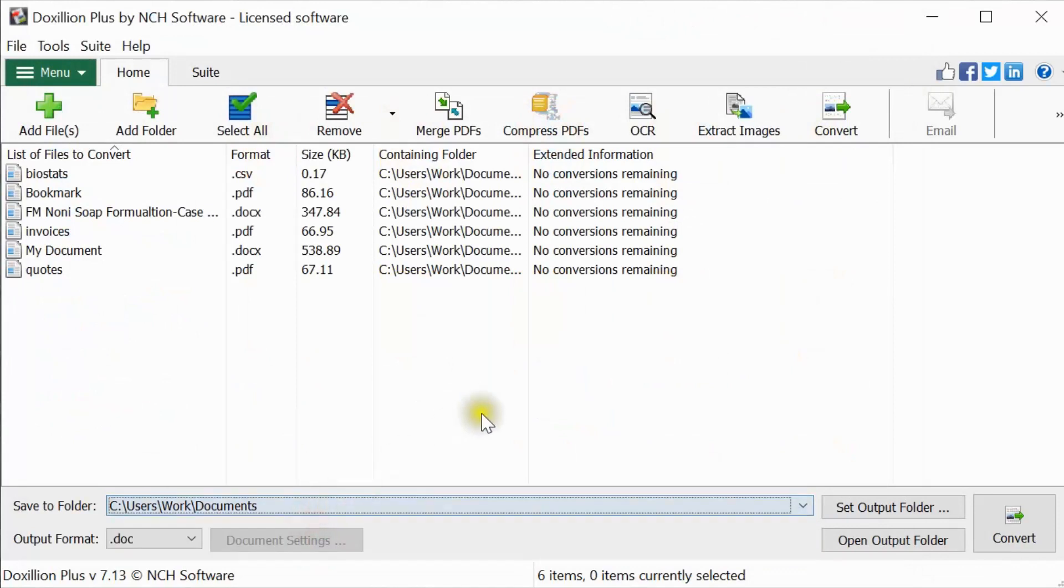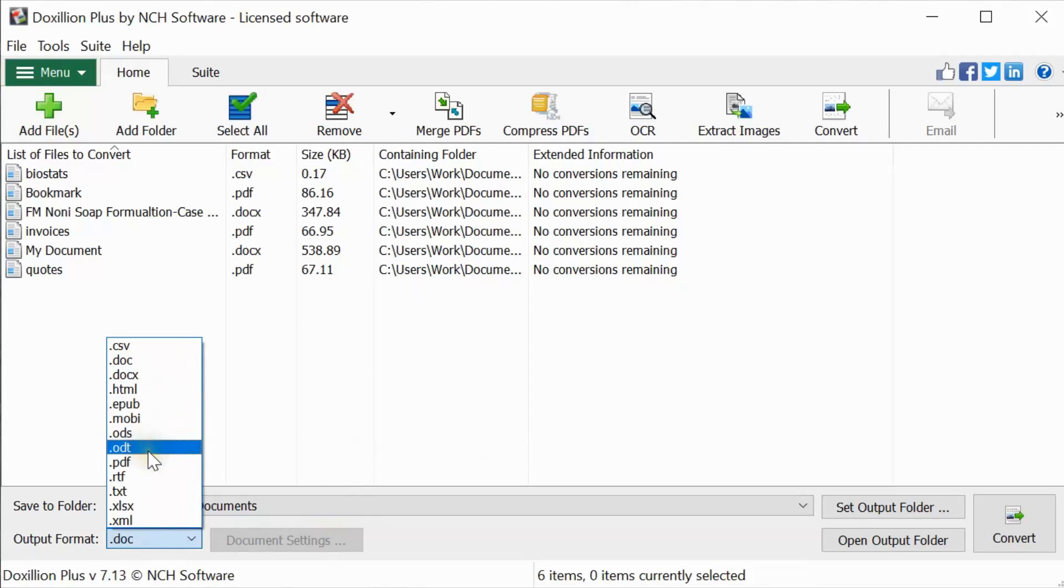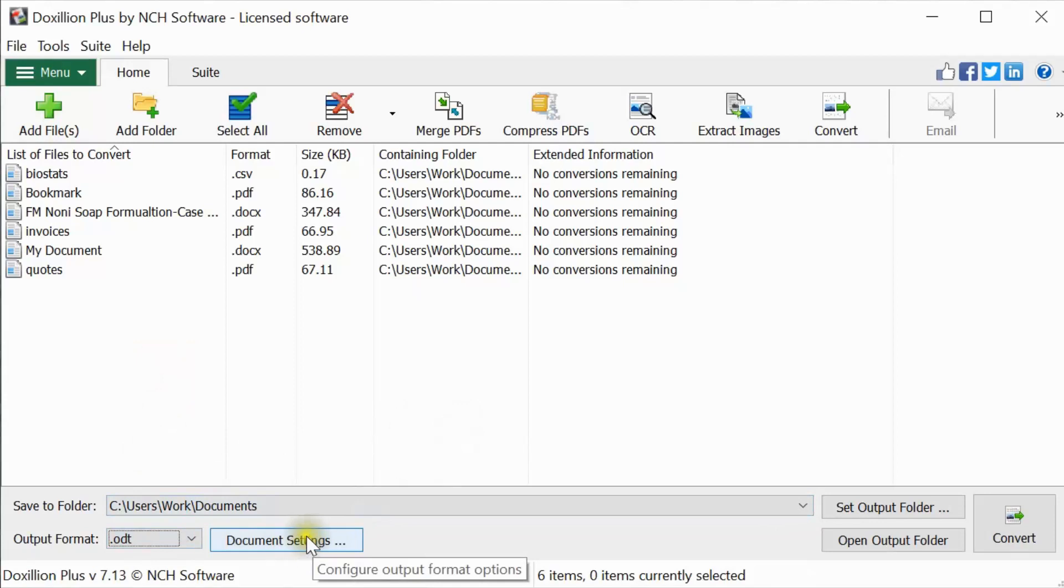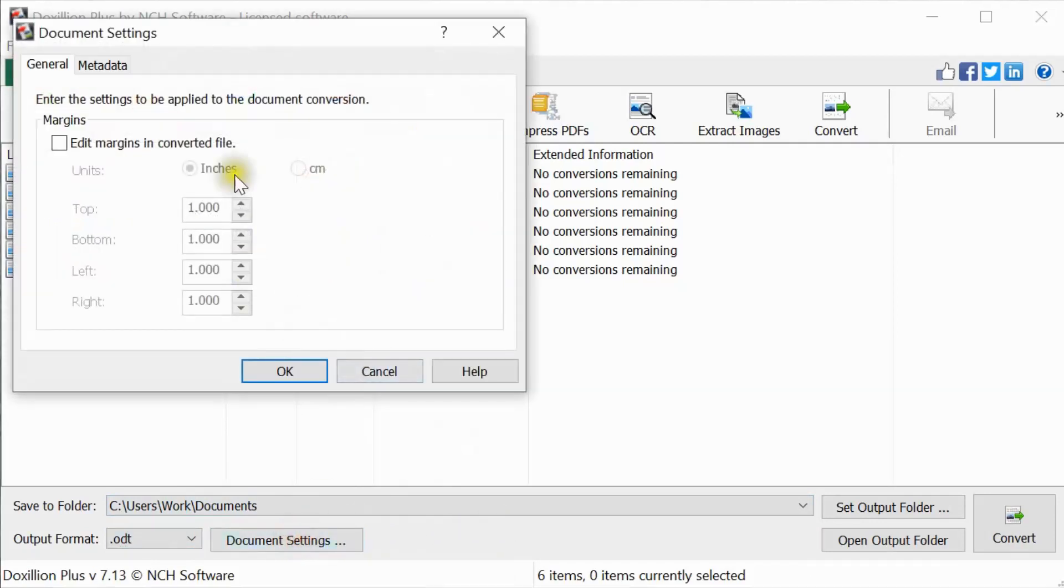Click on the drop-down next to Output Format to select the file format that you want to convert your document to. Some formats have document settings which you can edit before converting your file. Click the Document Settings button to view the options.